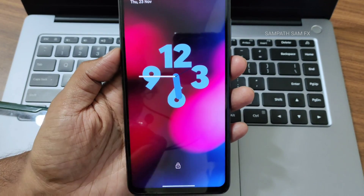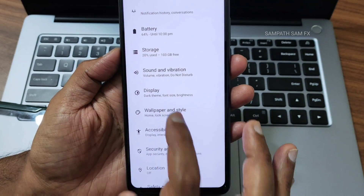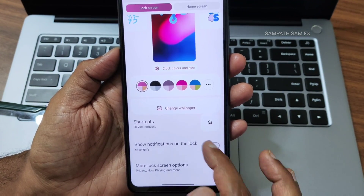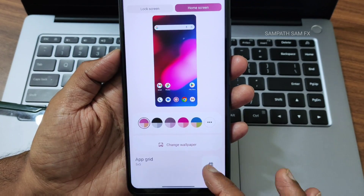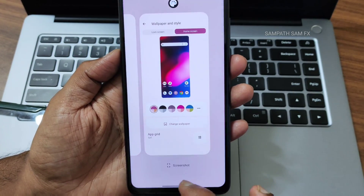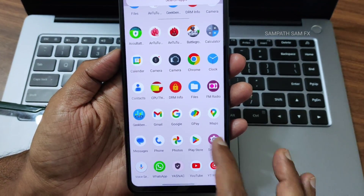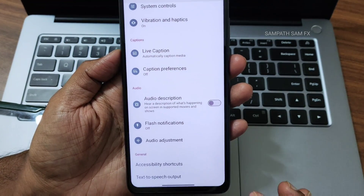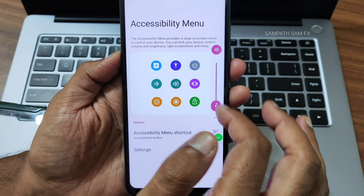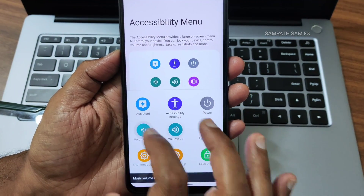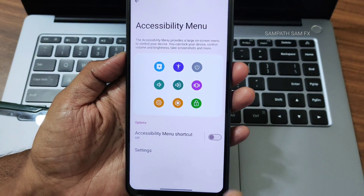Tap to wake is working. The lock screen I chose and the fingerprint unlock will be shown in a moment. Wallpapers and style settings are available. Themed icons option is missing in this ROM — keep that in mind. Going into accessibility menu: it is loaded with features. You can enable the accessibility menu to control volume up, volume down, brightness without using physical buttons — a very handy feature.